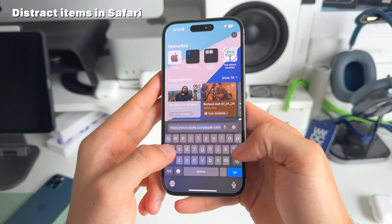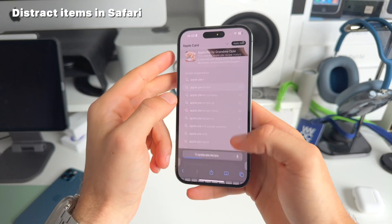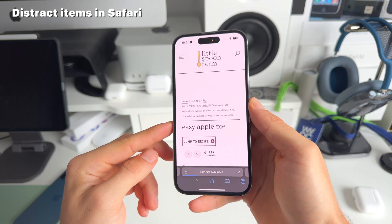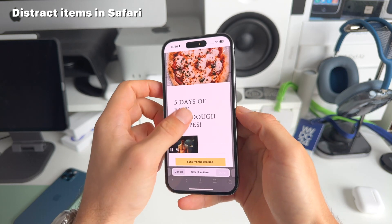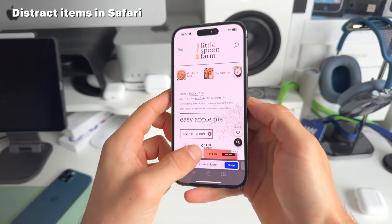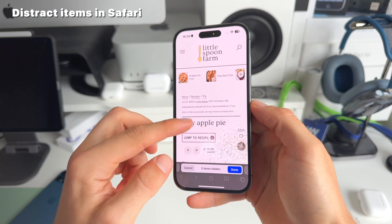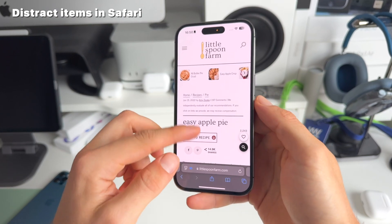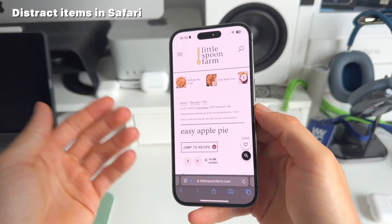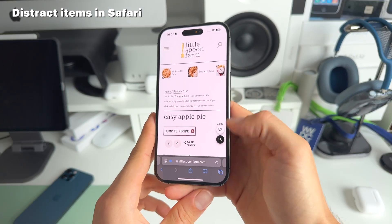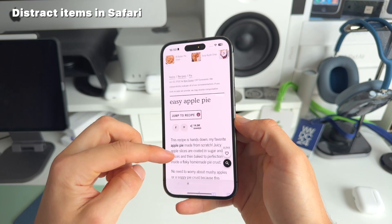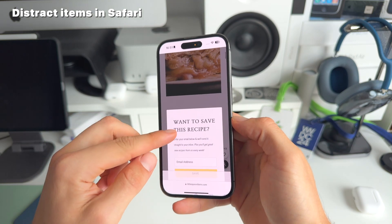One of the best use cases is on websites with a lot of ads or pop-ups — you can easily remove them. For example, on an apple pie recipe site, there are already a lot of distracting things. Select 'Hide Distracting Items' and you can see how easy it is to remove them — they're gone. Note that if you refresh the page, you have to redo this, as it only applies for that one page load.